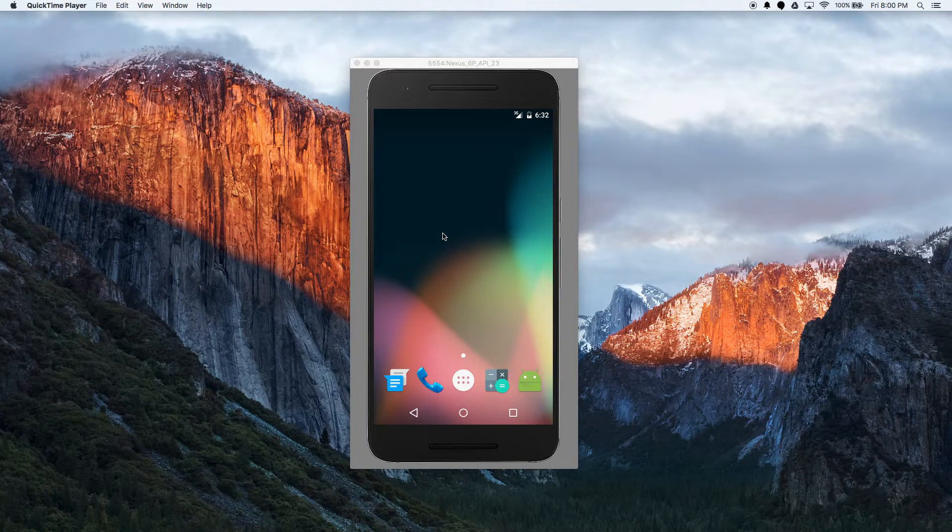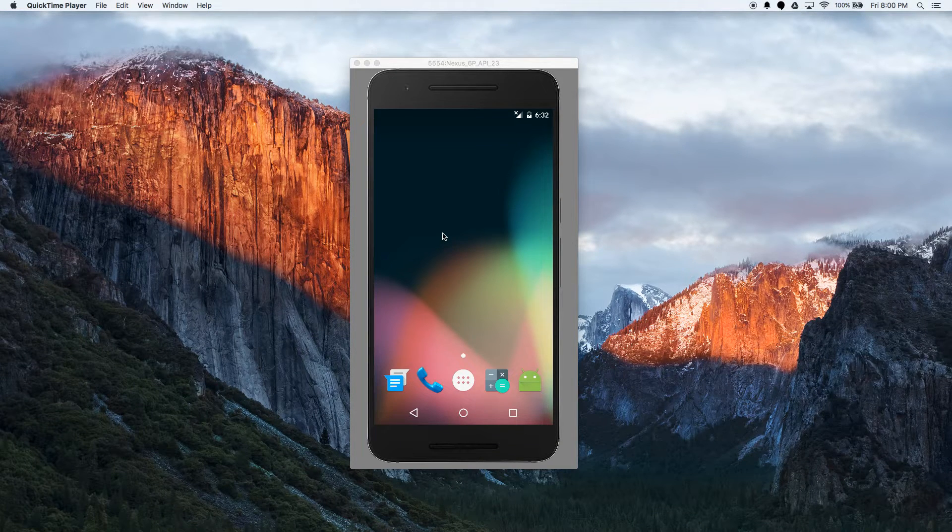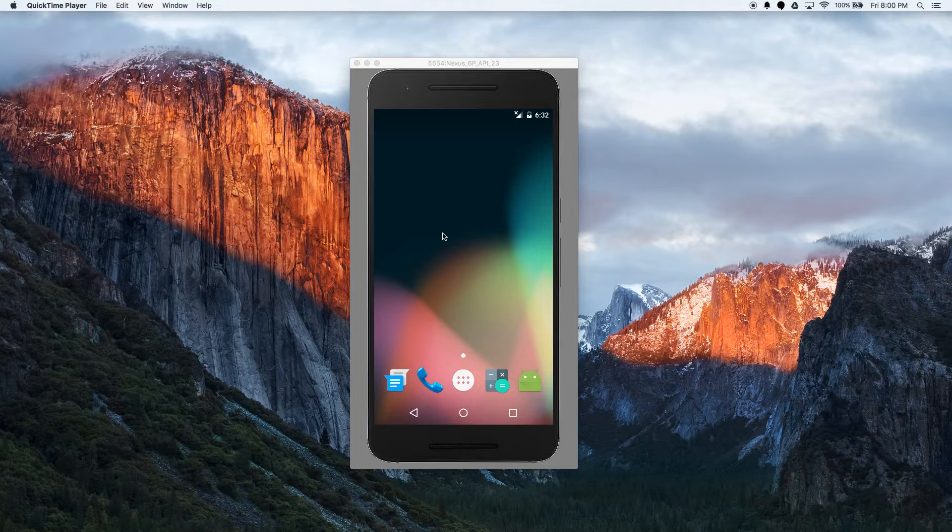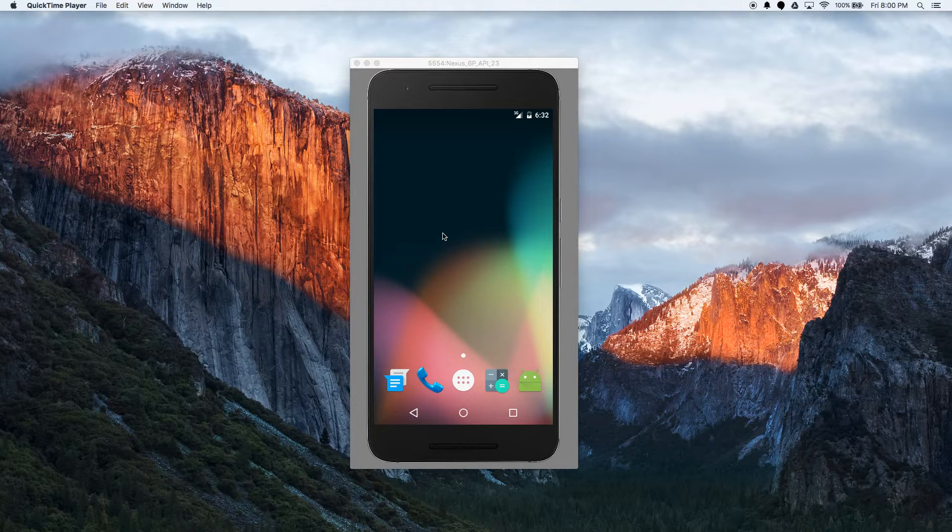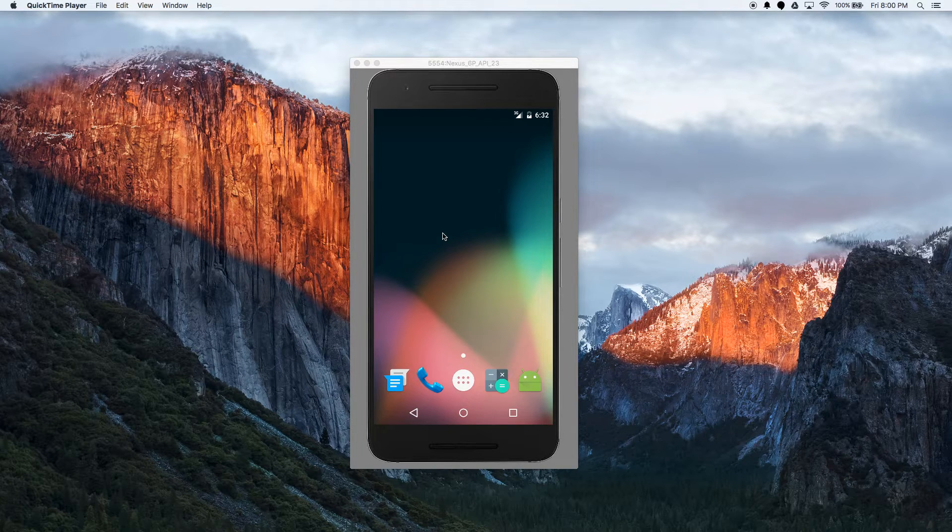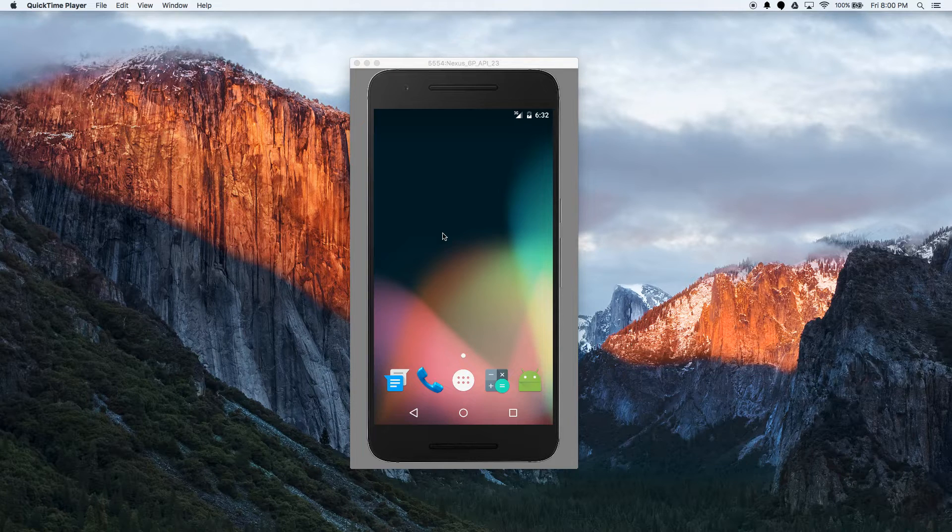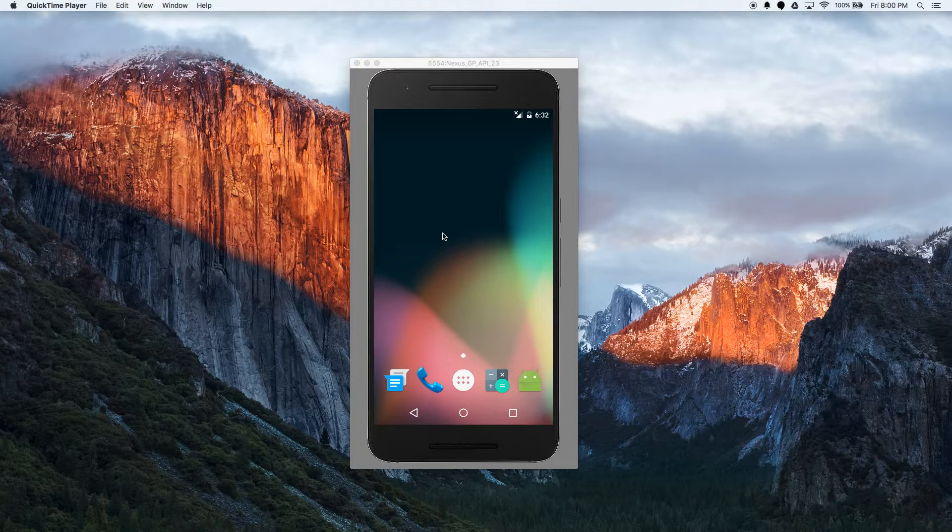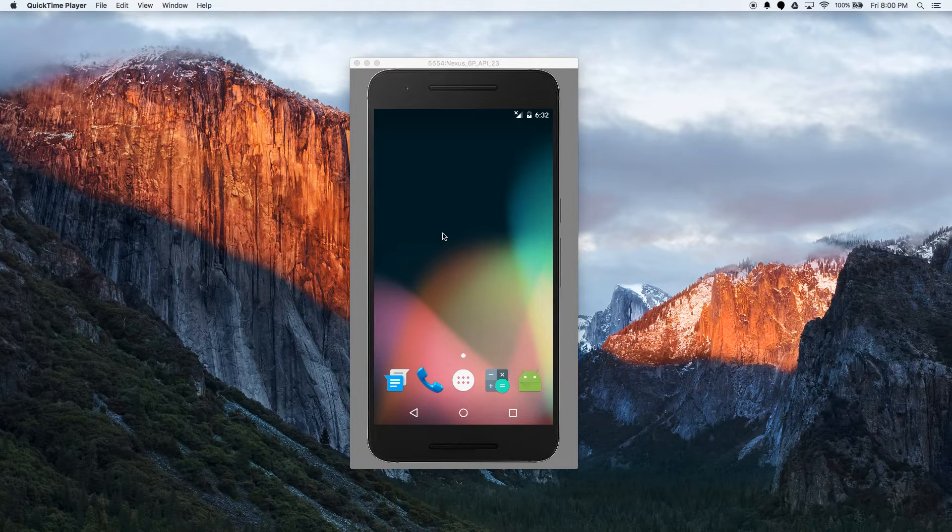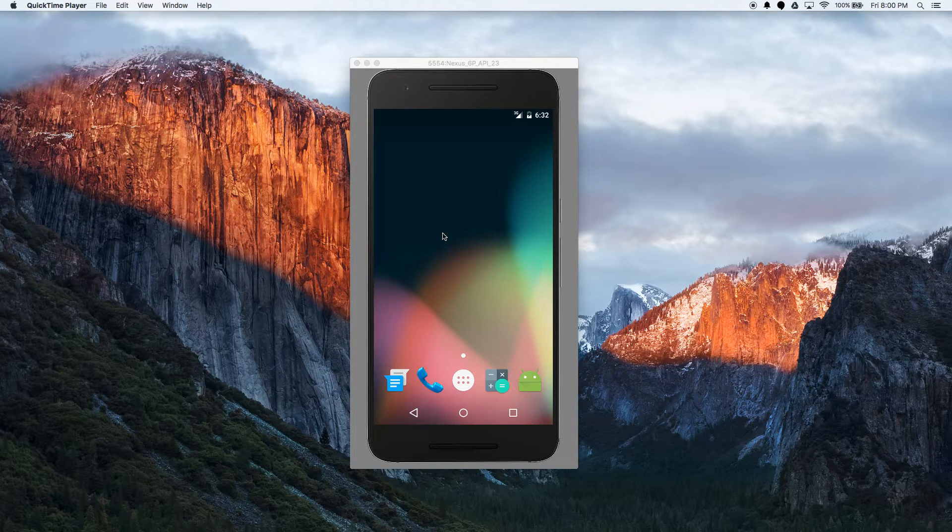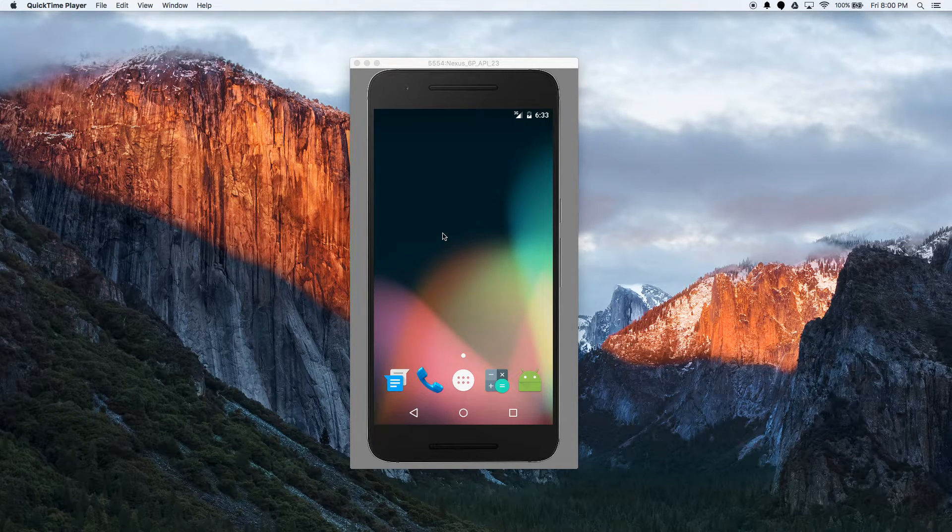Hey guys, this is Anish Jindal and today we're going to be learning about the circular reveal animation that Google added in Android 5.0 Lollipop. So what the animation does is it essentially makes a view or any part of your layout appear in a very nice manner.